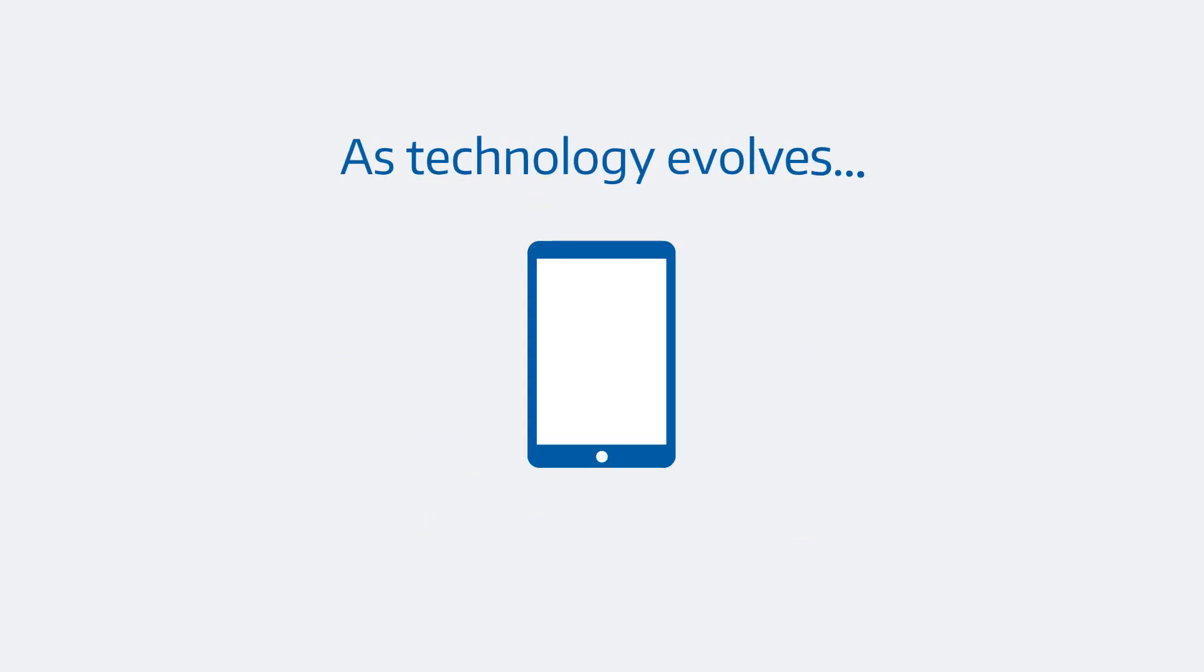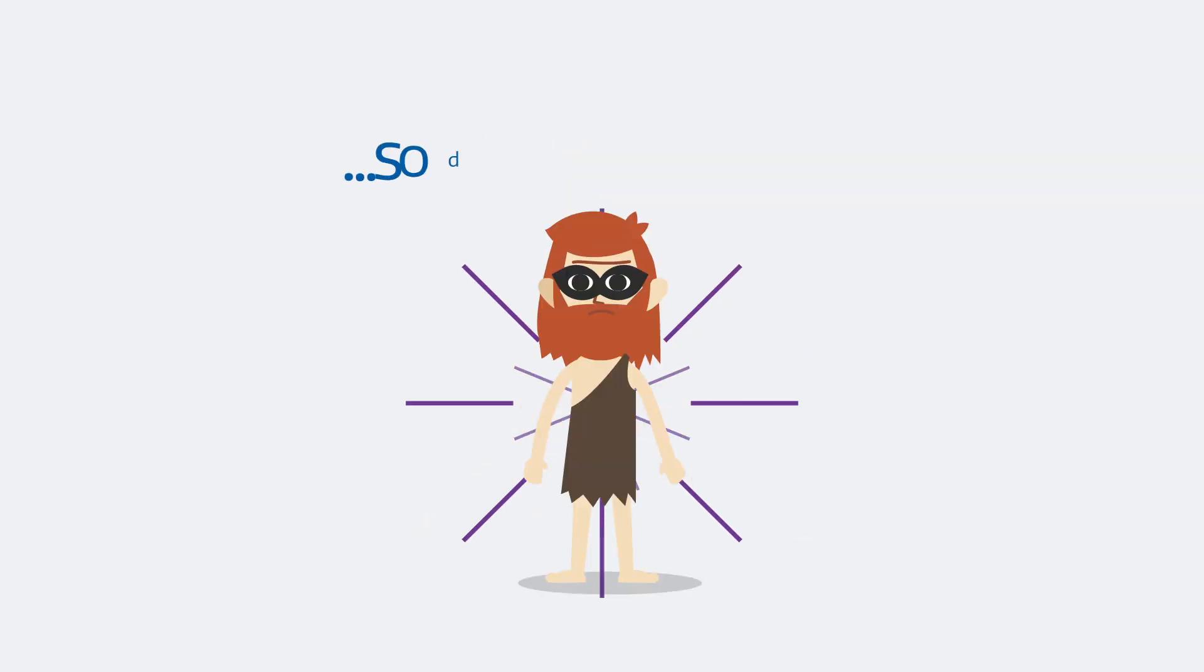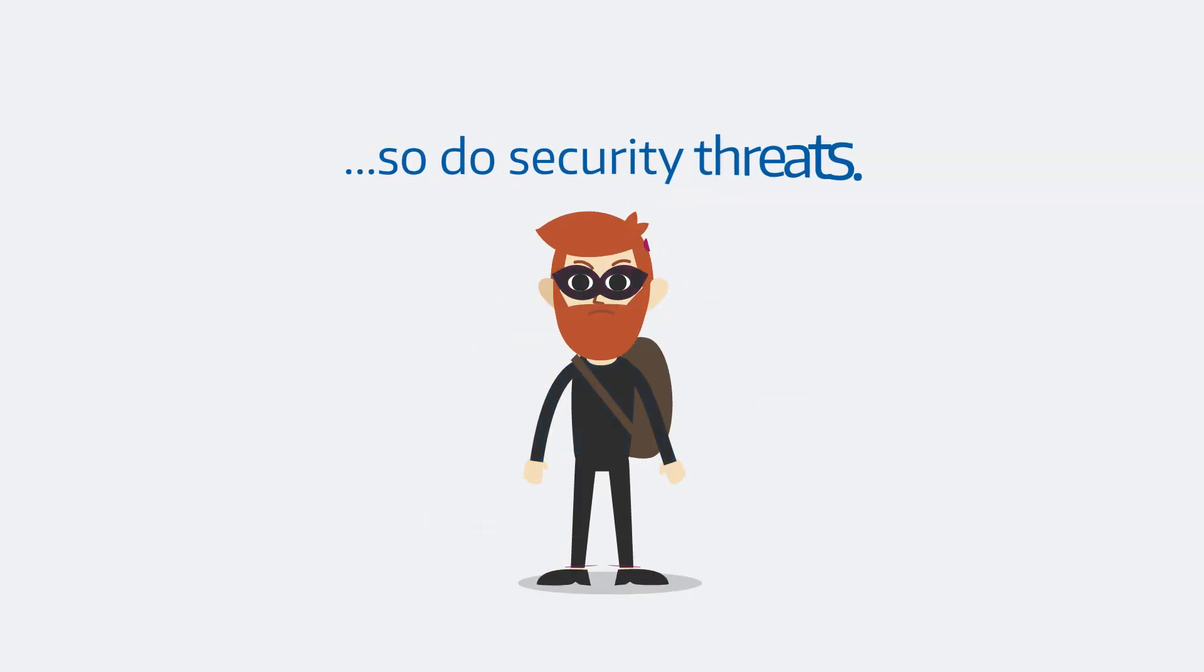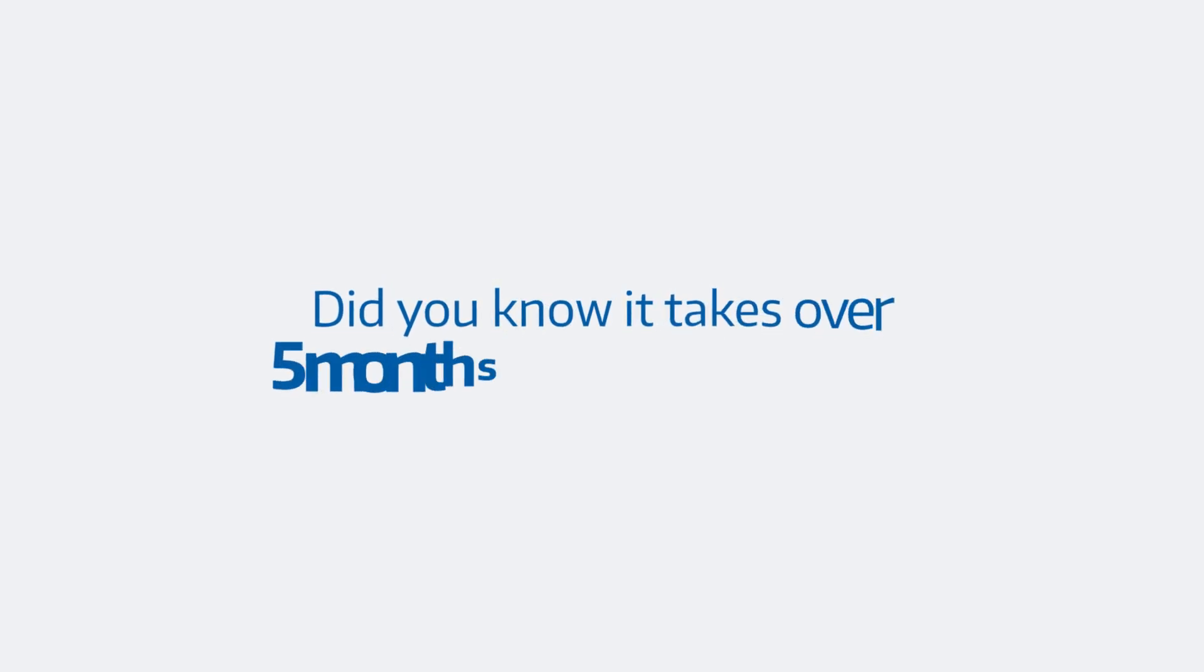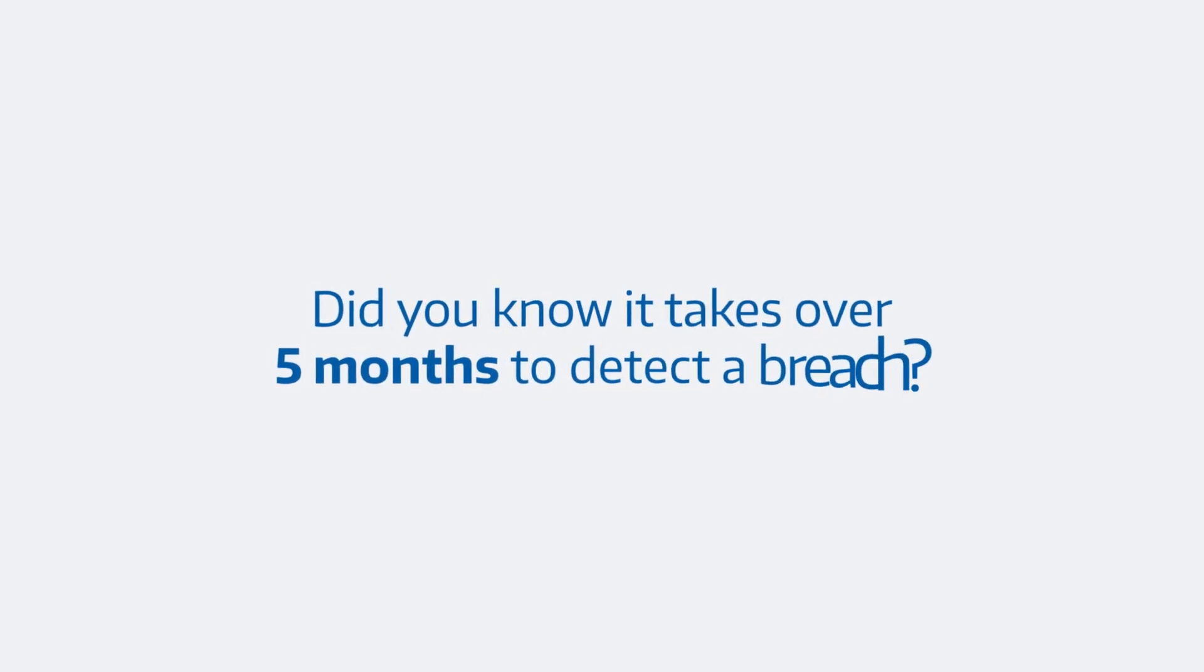As technology evolves, so do security threats. Did you know it takes over five months to detect a breach?